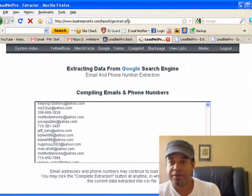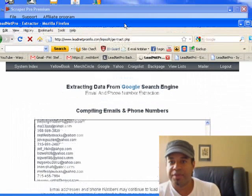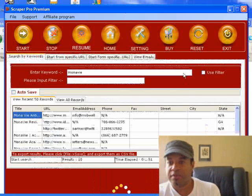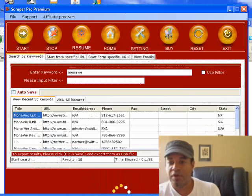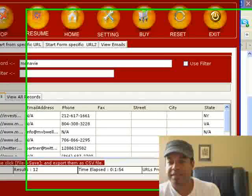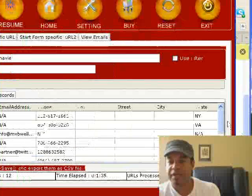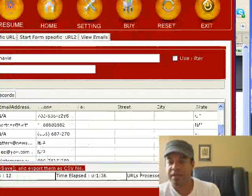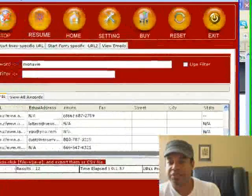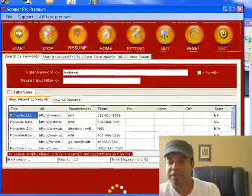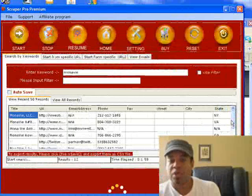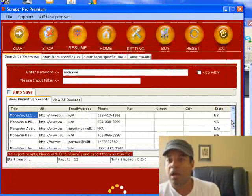Let's go check on how Scraper Pro is doing. Scraper Pro is at 10 results so far. It's processed 89 different URLs and it's kind of just chugging along doing its thing.